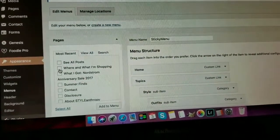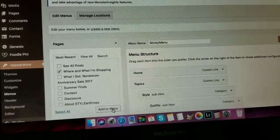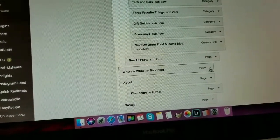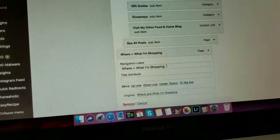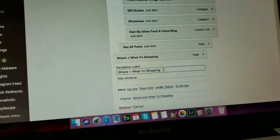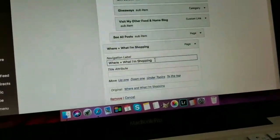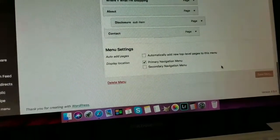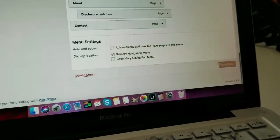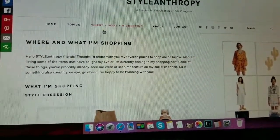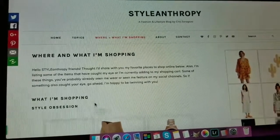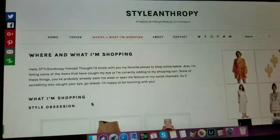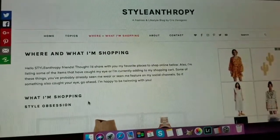To put the page in your menu bar, go to Appearance, then Menus. Find the page — 'Where and What I'm Shopping' — click it, and click Add to Menu. You can also change the navigation label here if your page title is too long; just put 'Shop' if you like. Save your menu and that's it! I hope this helps. I know it's been a long video — I thought it would be short. Let me know if you have any questions and I'll make sure to answer them. Thanks for watching, bye!